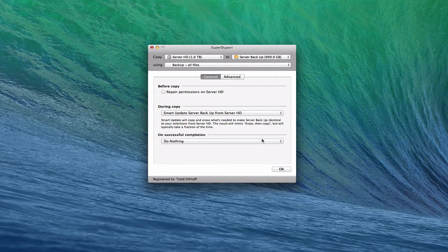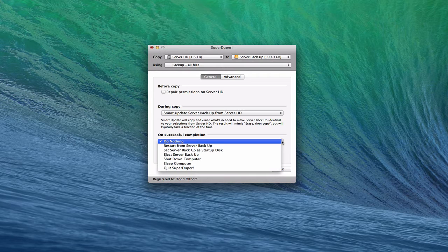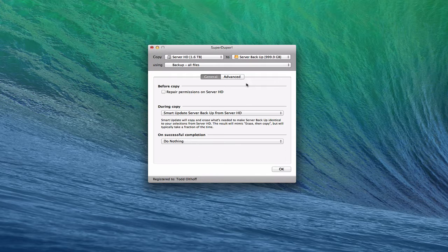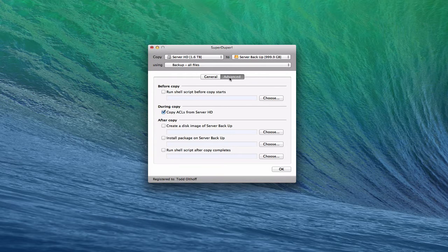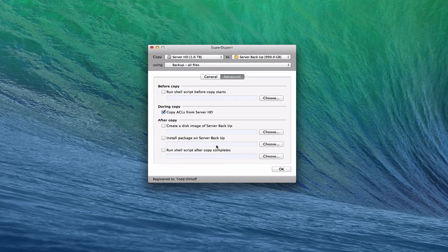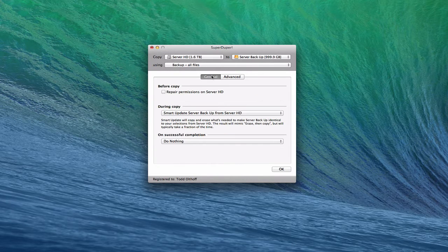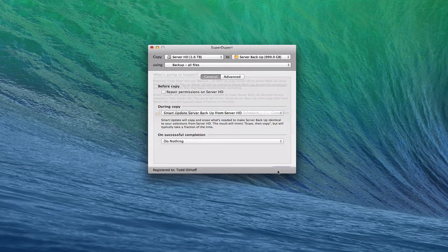On completion, you can restart from the server backup you just made, set it as the startup disk, eject the backup, shut down, sleep, or quit SuperDuper. There's also an advanced tab where you can run a shell script or create a disk image of the backup. The basic setup is fine — I wouldn't worry about the advanced options.